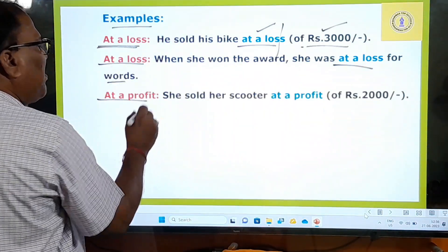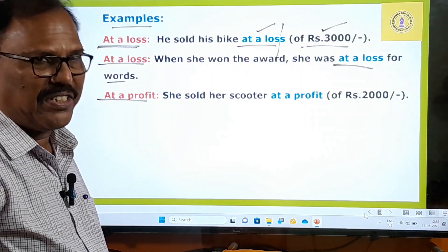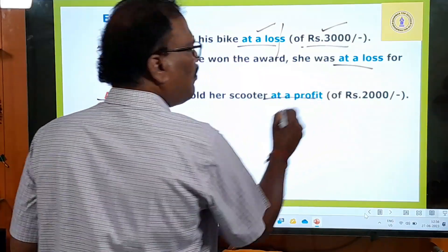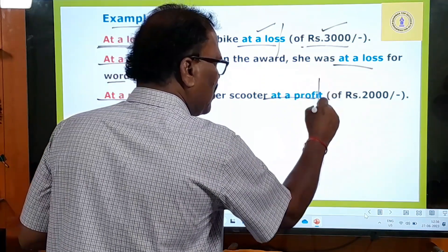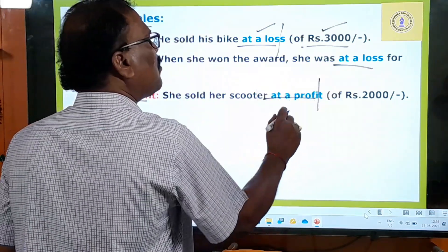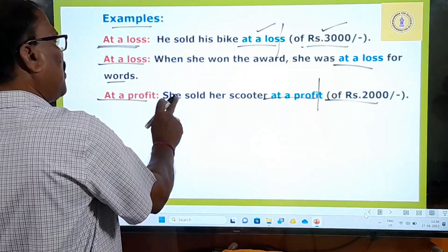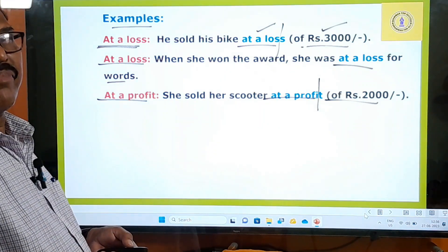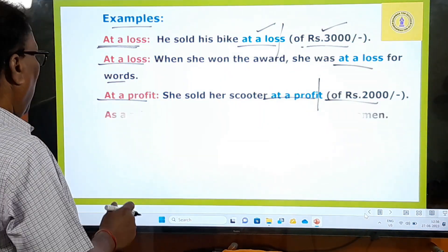'At a profit' means, in simple words, for profit. She sold her scooter at a profit. You can stop the sentence there, or say: she sold her scooter at a profit of 2,000 rupees.